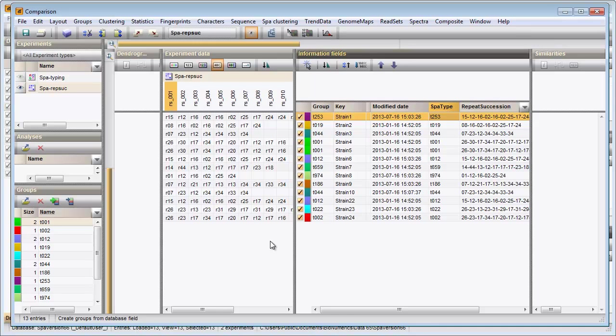Then a cost matrix is used to correct for the evolutionary distances between the repeats. Taking these costs into account, the output of the algorithm is a similarity matrix. From this matrix, a dendrogram or minimum spanning tree can be constructed.